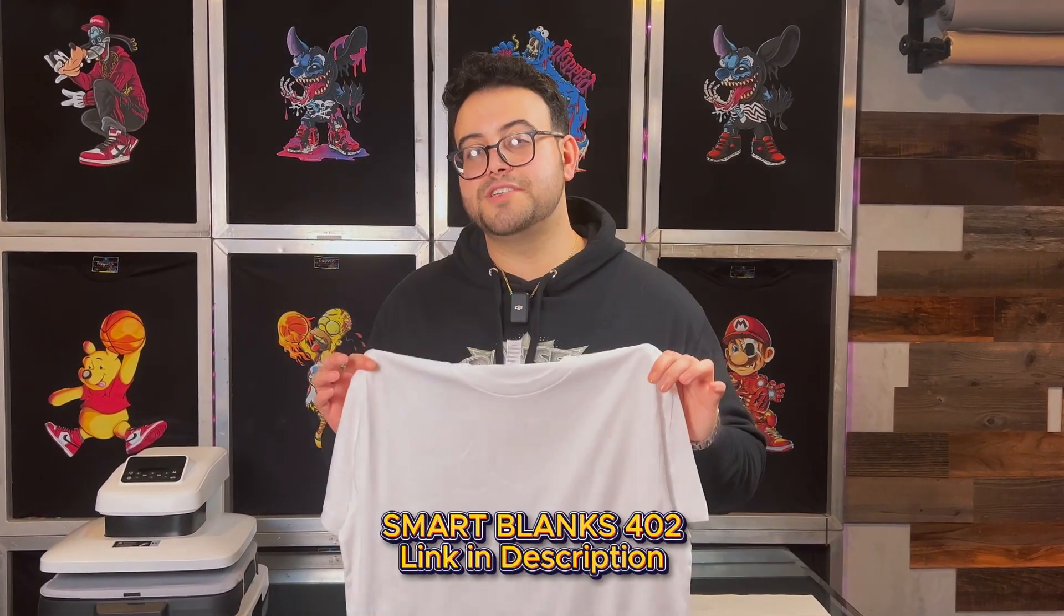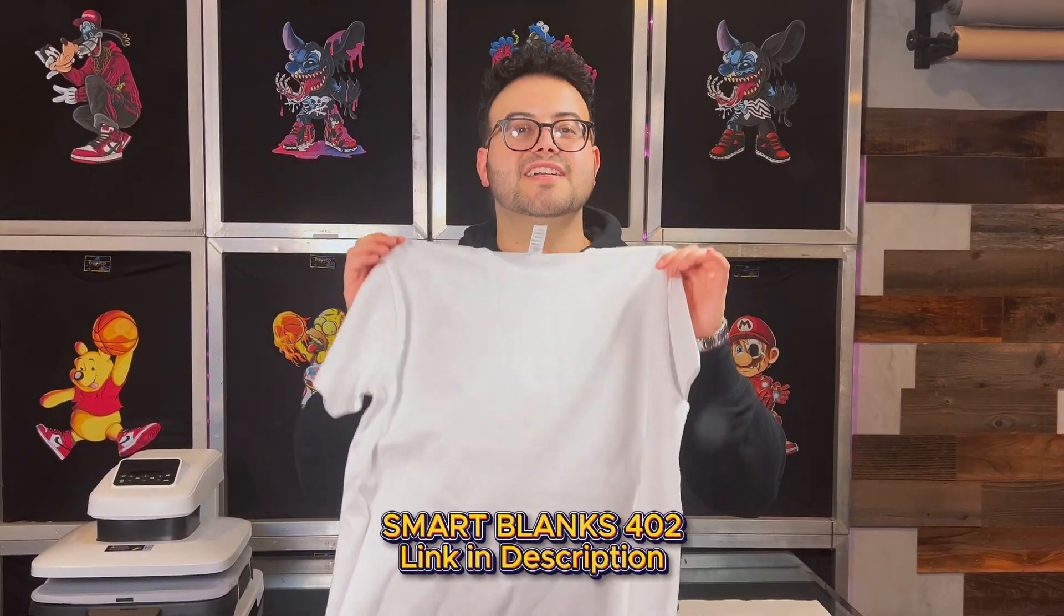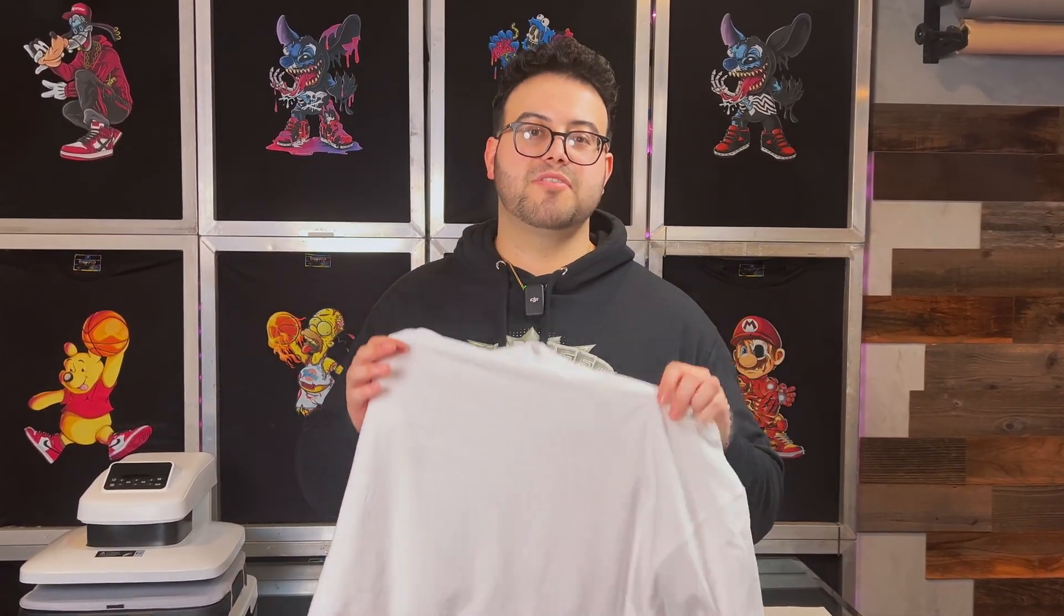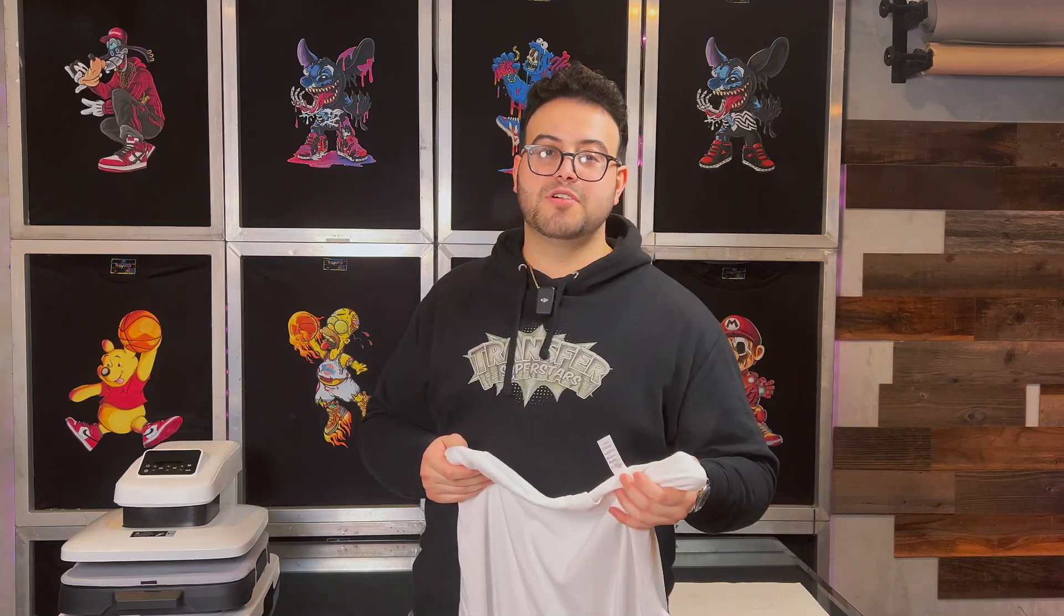We're starting off with the Smart Blank Style 402 in white. It's got a clean, high-end feel, perfect for DTF printing. The shirt holds its shape, keeps its color rich, and captures all the fine detail. Pretty much the ideal base for a sharp professional print. I dropped the link in the description if you guys want to check that out yourself.